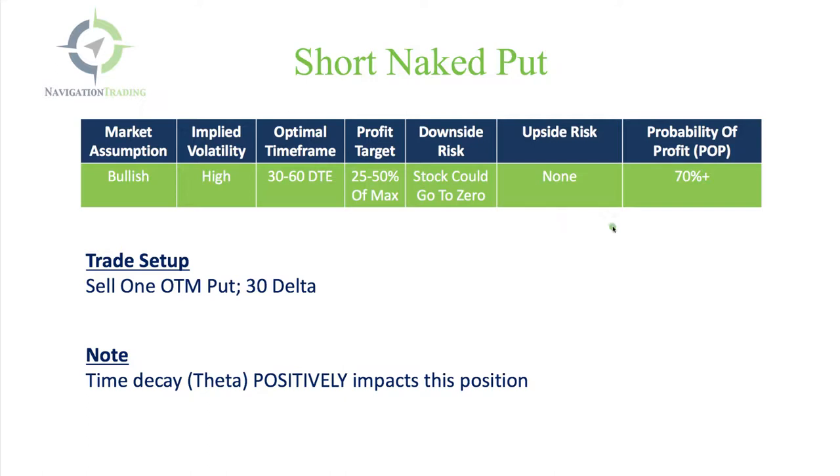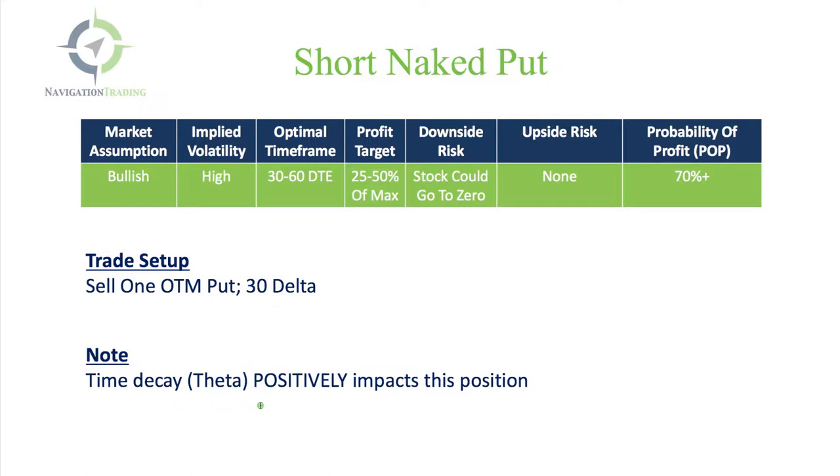The probability of profit will be at 70 plus percent when we initiate the trade. The trade setup is we're simply going to sell one out of the money put, and we're going to do that right around the 30 delta is where we like to do that. Time decay or theta positively impacts this position.